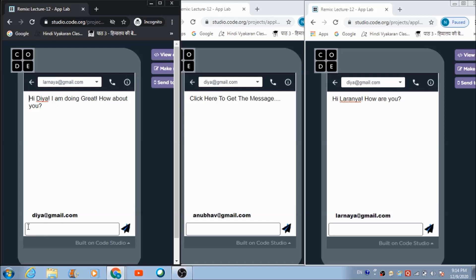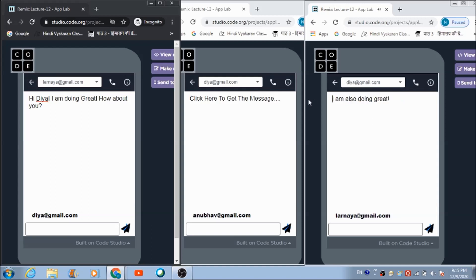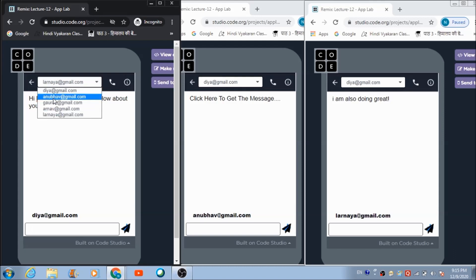Now let's say Dia wants to respond back. She types 'I am also doing great' and hits the send button. Laranya will be able to receive the message — on a single click she taps the text box and receives the message sent by Dia successfully. Now suppose Dia also wants to talk to Anubhav at the same time — she can select Anubhav's ID from the dropdown and send a message to Anubhav.